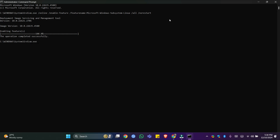However, WSL2 requires Virtual Machine Platform for its normal functioning, and hence we will enable Virtual Machine Platform as well. This is the command. You can find this command in the video description and you can also find it on Winsights.com in the relevant article.